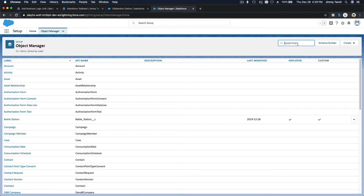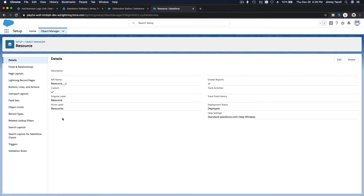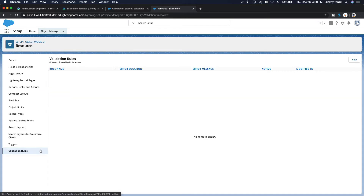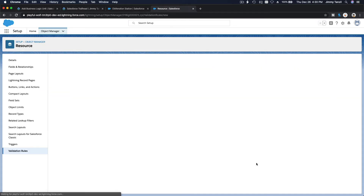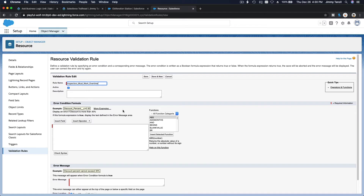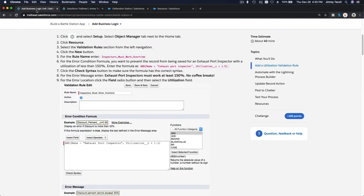We're on the wrong object — good thing I noticed that. It's a Resource object, not Battle Station. So go to Resource object, Fields, Validation Rules, and then New.